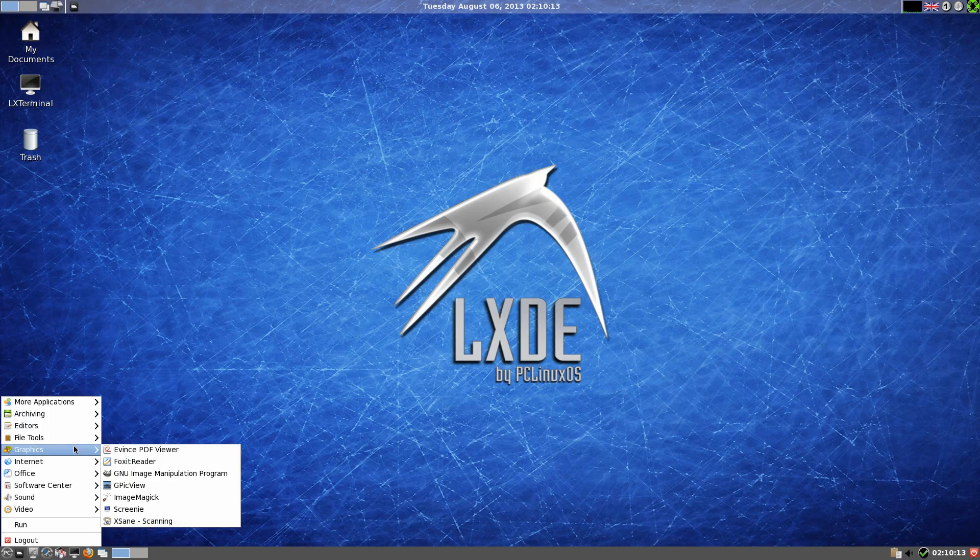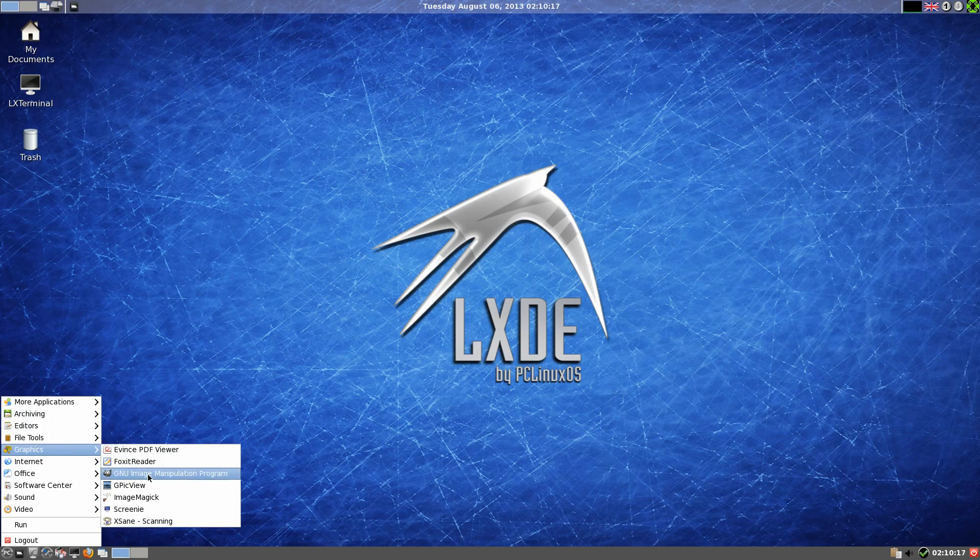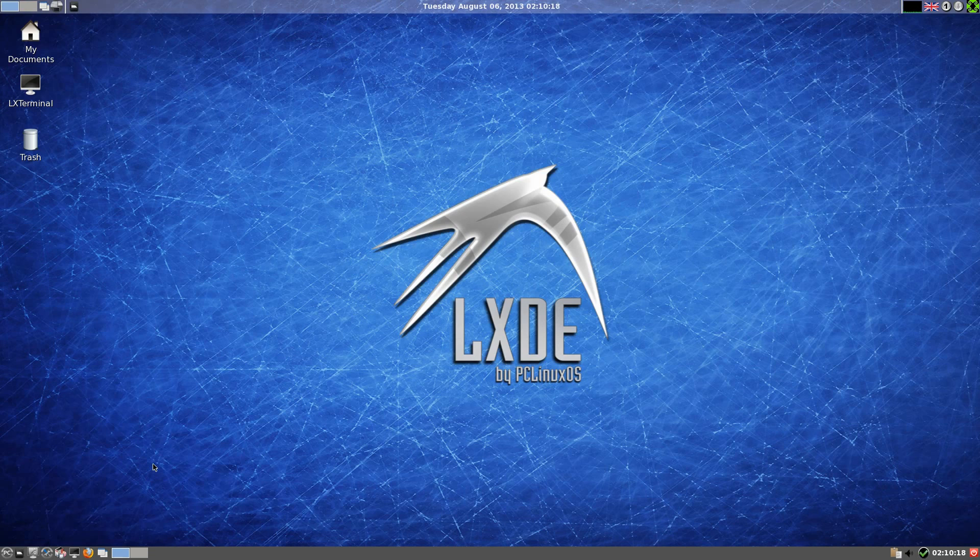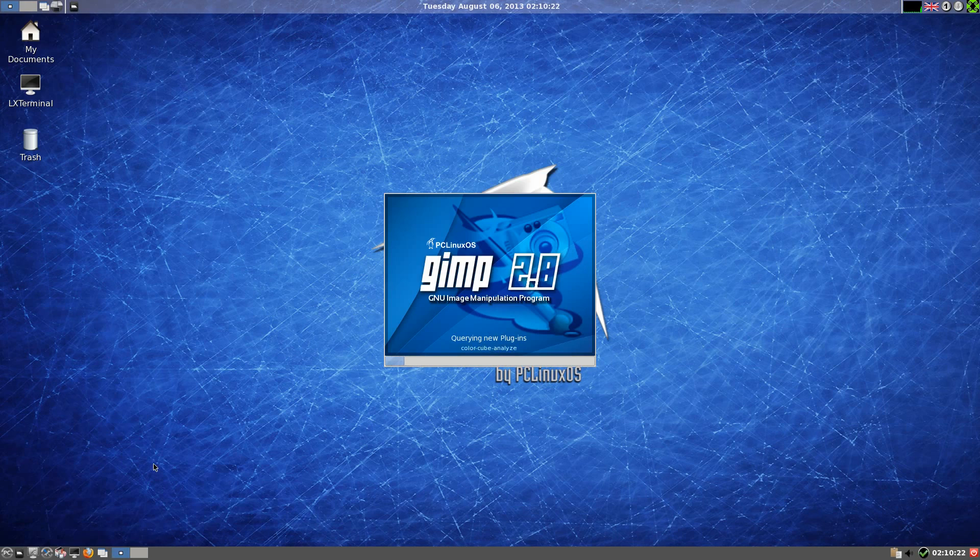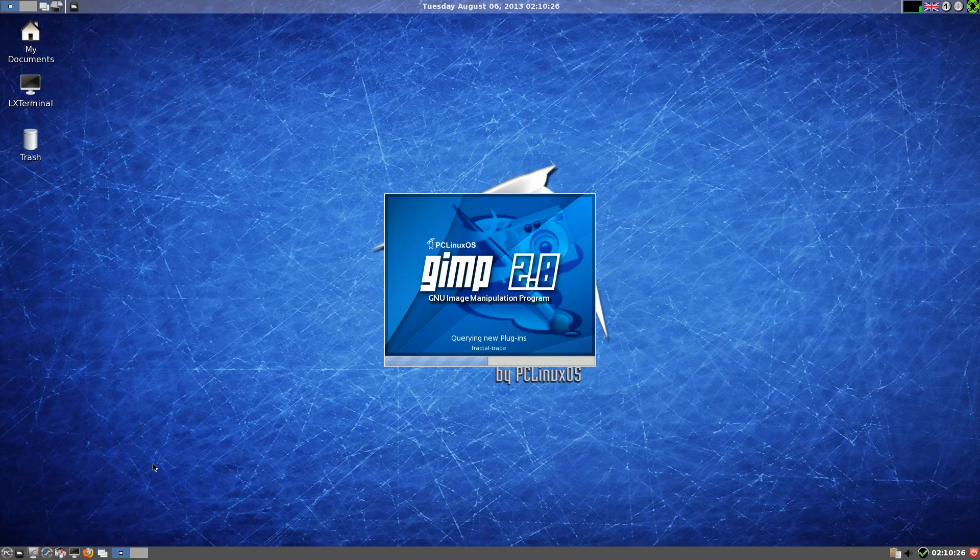Under graphics we have a PDF viewer and Foxit reader. Why you need both I don't know. GIMP is here, so we'll open up GIMP and see what that is. It's 2.8 and they've customized it as well. That's rather nice, isn't it? A bit of theming.